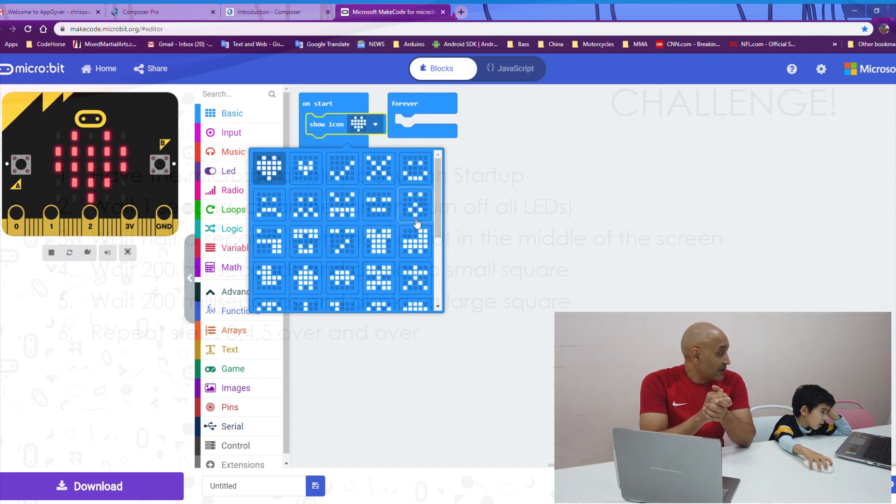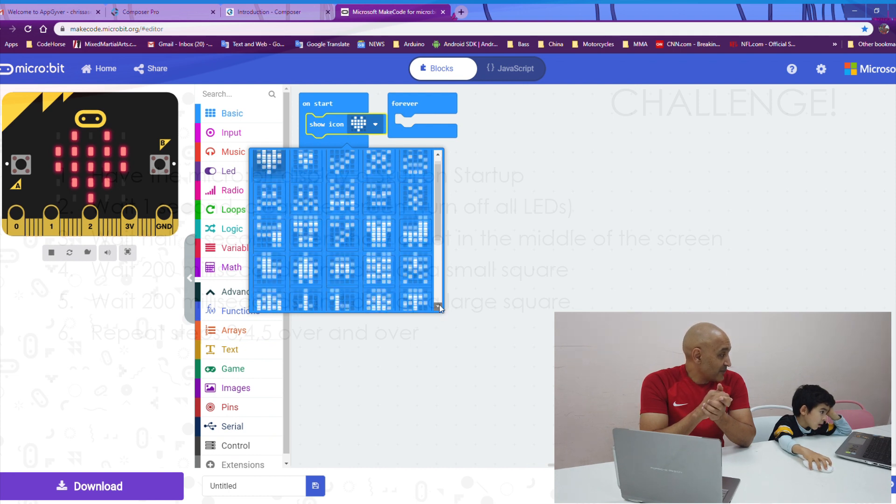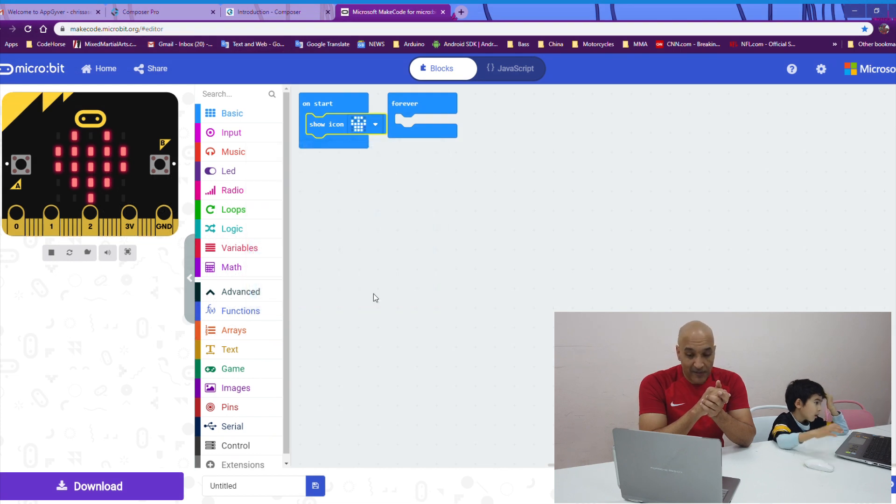So, there's a scroll bar. Why don't you scroll down? Yeah. Do you see the skull now? There you go. Good job.